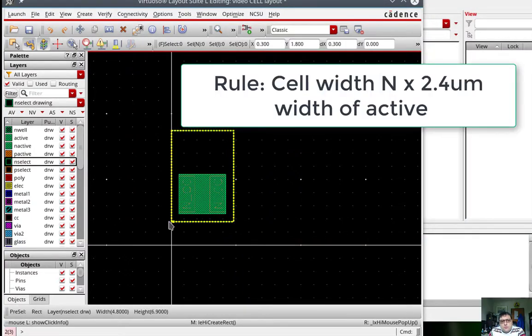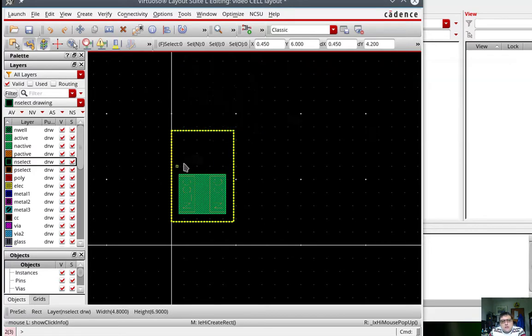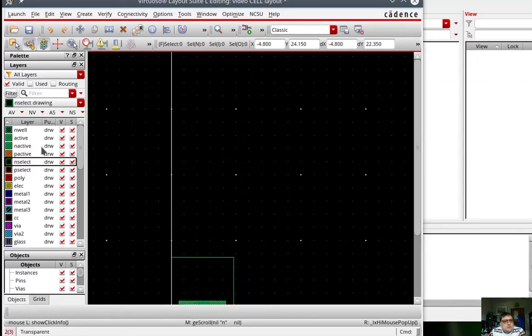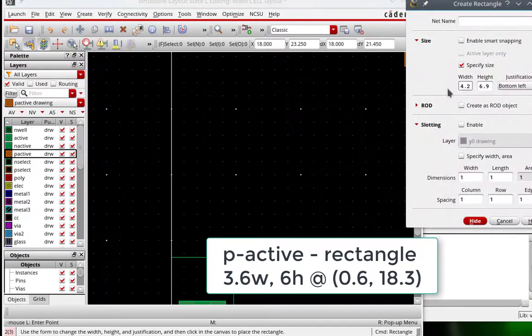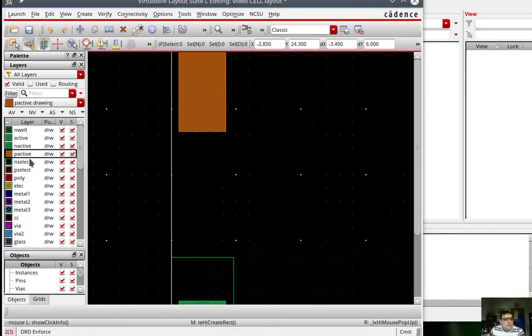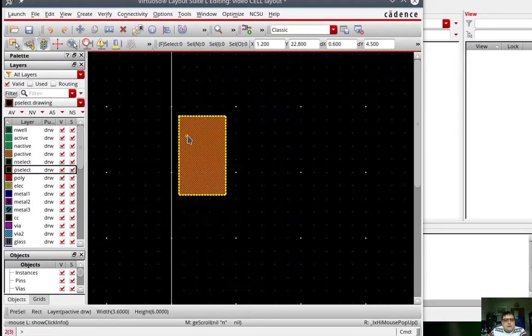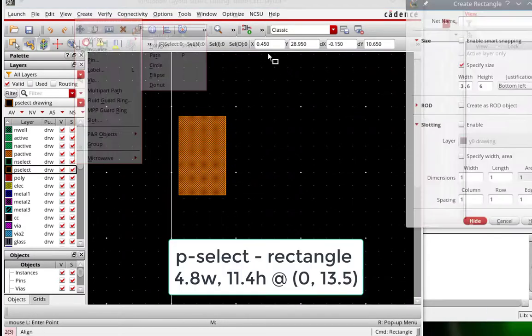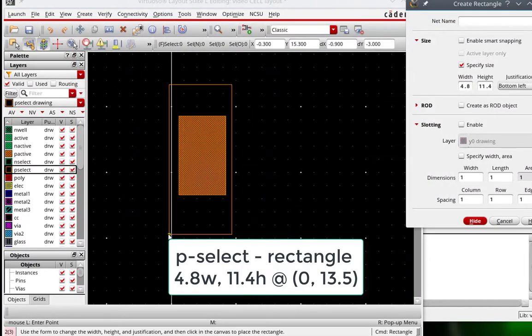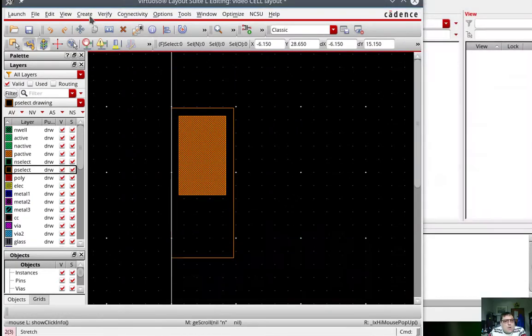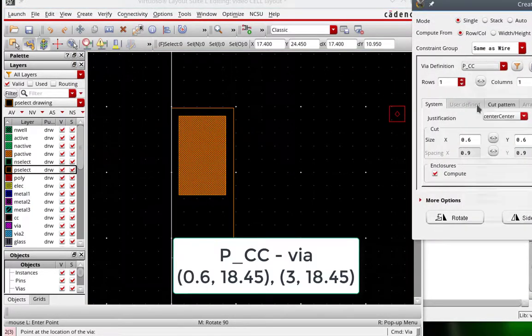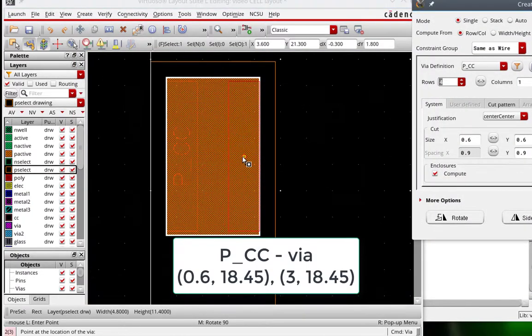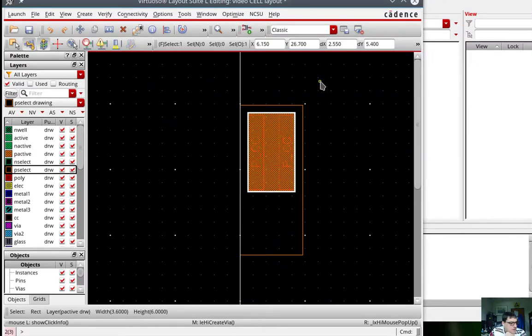We're using the rules from the Brundvand book. The cell should always be on a multiple of 2.4 microns wide for the process that we're using. The P active is going to be another rectangle. We're then going to create a P select layer around this. I also need to create the two PC CTAPs. And now I need to put in the pen well that goes around.